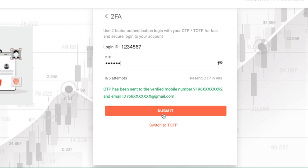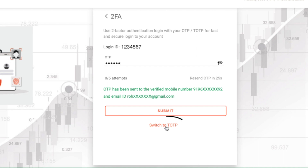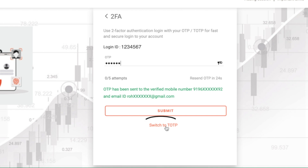You may enter the OTP number and login to your Sharekhan account, or you could also choose to login using time-based OTP, also known as TOTP.